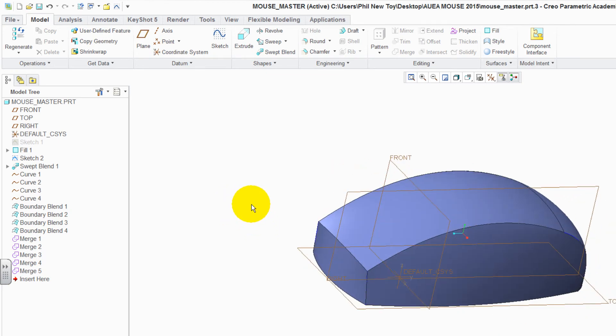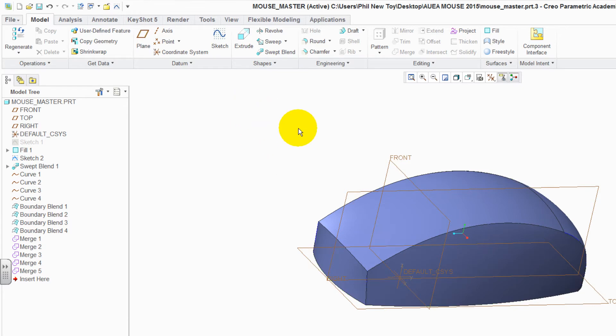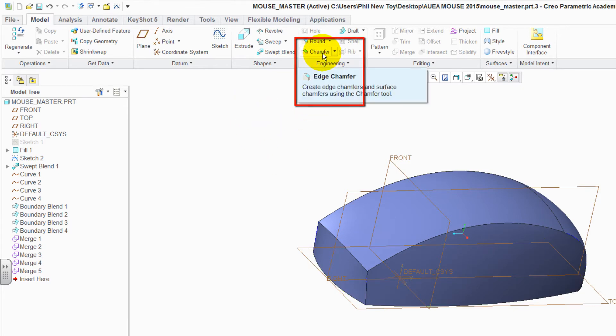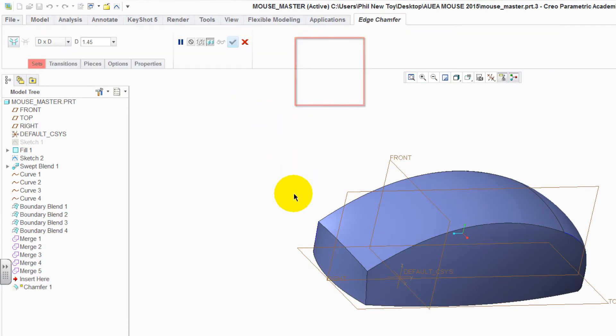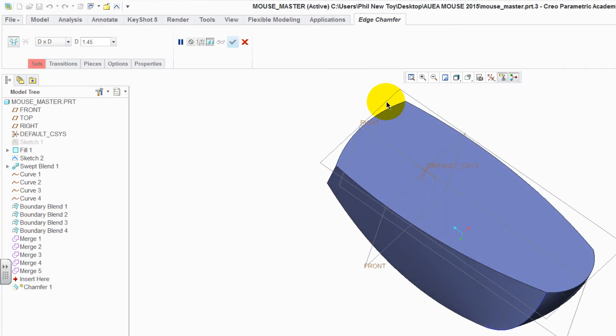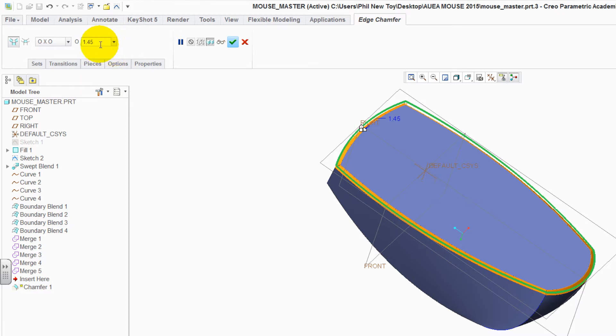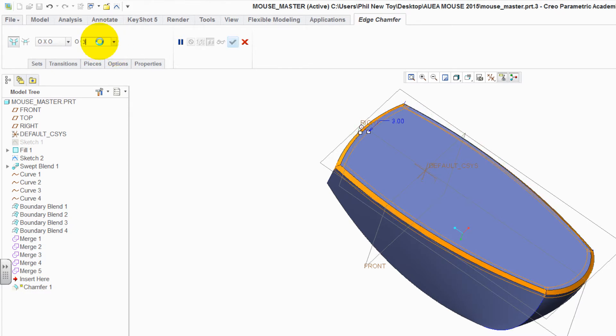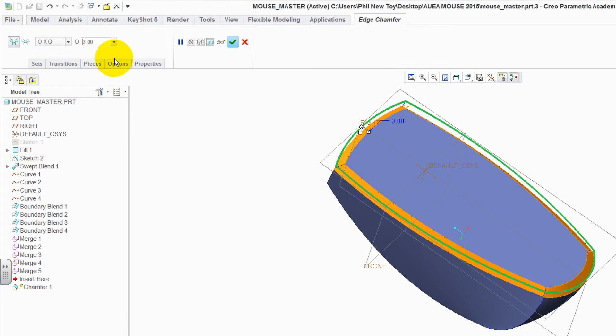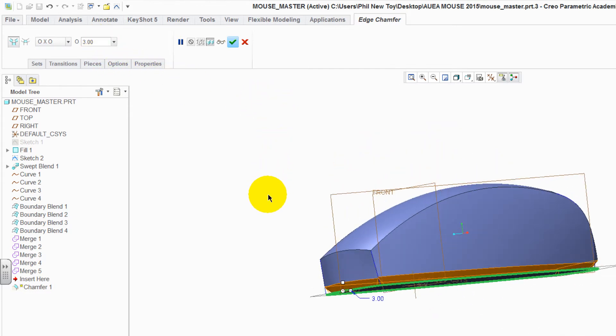Merging the surfaces has now created actual geometry where we can use edges. Select the chamfer command. Rotate the mouse over and select the underside edges. Hold the Control key down to multi-select. Change the setback to be 3. Enter. Green tick to accept it.